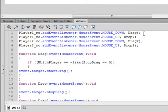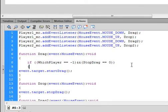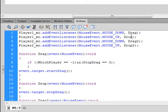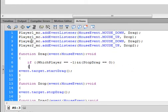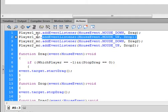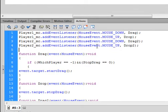Copy that and paste it. When you paste it, player one MC, event listener, mouse event all stays the same — but instead of the word DOWN, type in the word UP in capital letters. Instead of drag, write drop. Copy the first line again and paste it down here. Change player one to player two — all stays the same except it's going to be drag2. Then copy this line, paste it down, change the one to two, change DOWN to UP, and here we have drop2 with a semicolon.